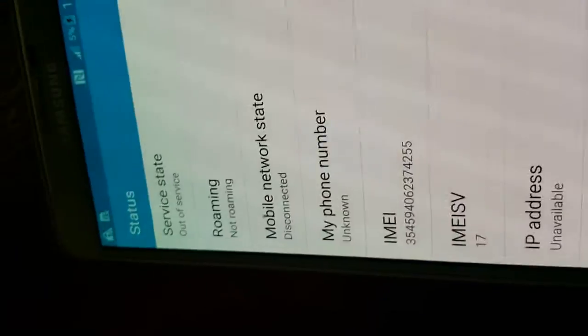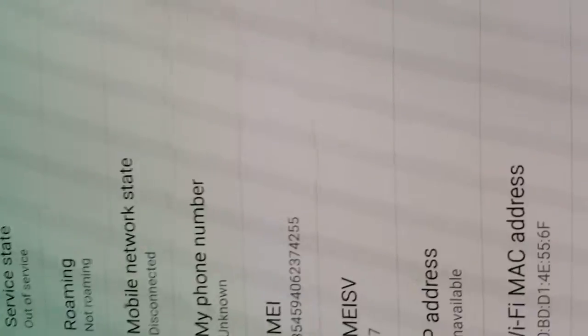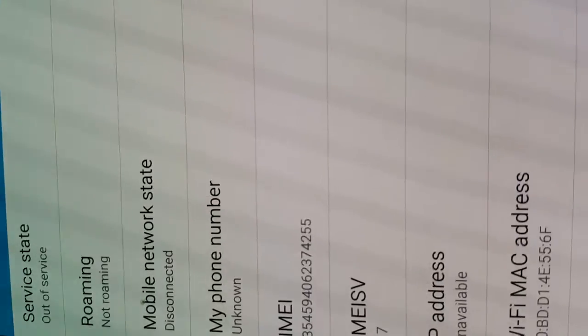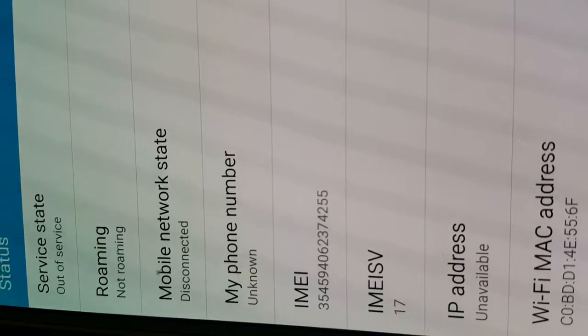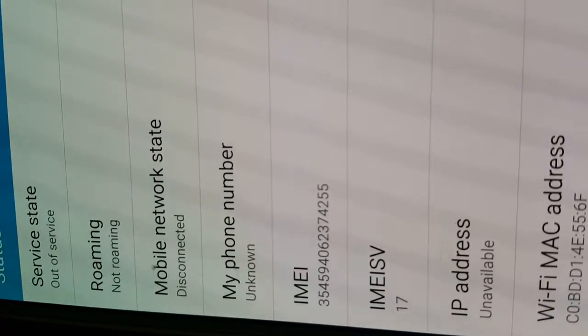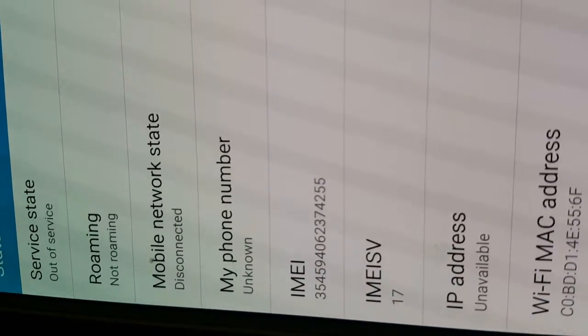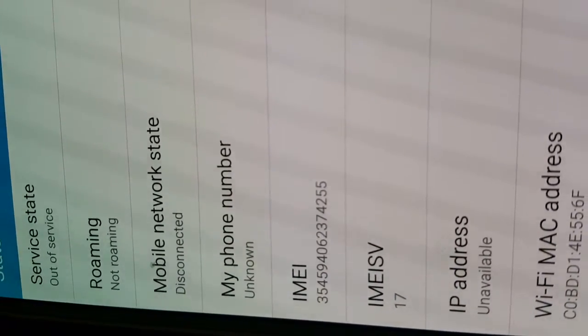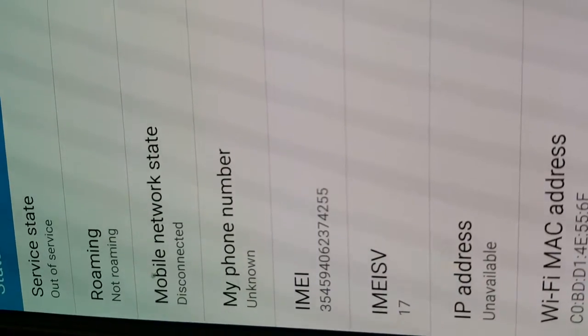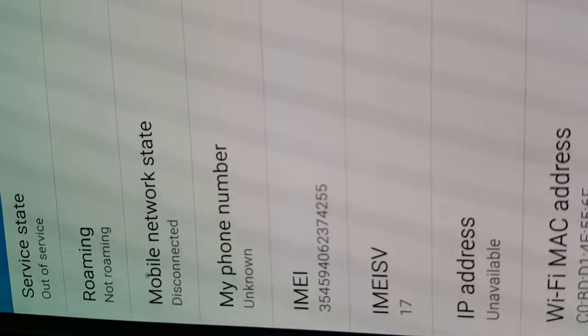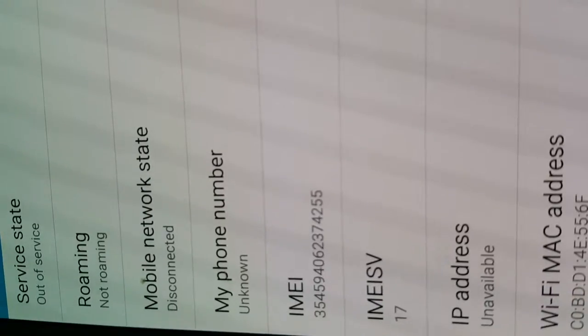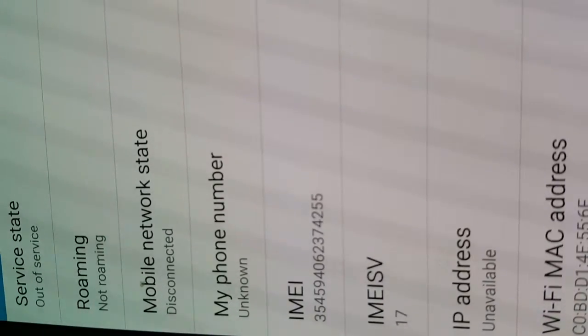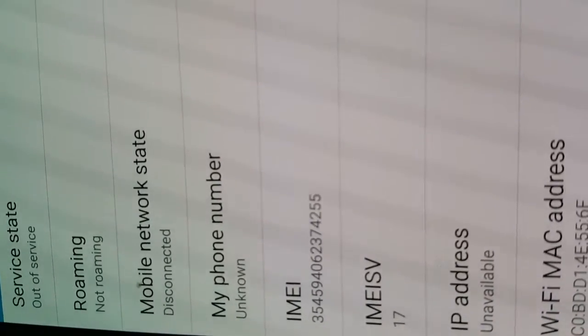That is just recording the screen. I don't know if you've recorded the screen. Those black lines are not there. The IMEI number is 354594062374255. Again, that IMEI number is 354594062374255. So you can check with your carrier.